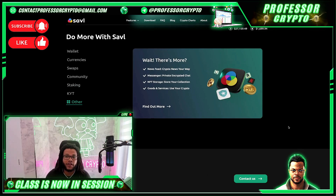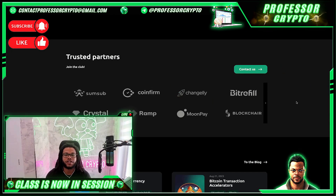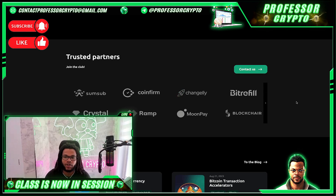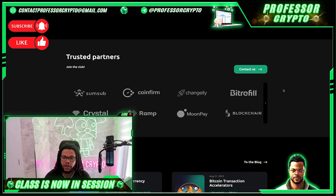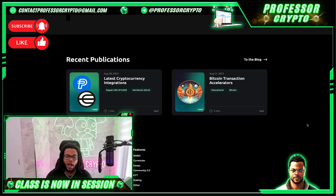There's also more — a newsfeed for crypto news your way, a messenger with private encrypted chat, NFT storage to store your collection, and goods and services you can pay for using your crypto. Some of their trusted partners include SumSub, CoinFirm, ChangeJelly, BitRefill, Crystal, Ramp, MoonPay, BlockChair, CoinMarketCap, and CoinGecko.